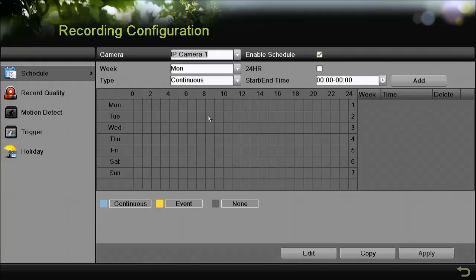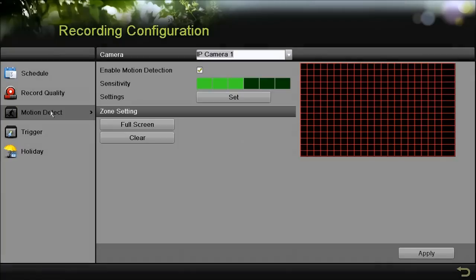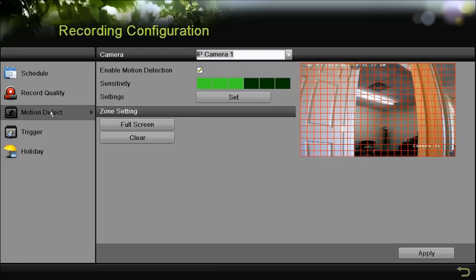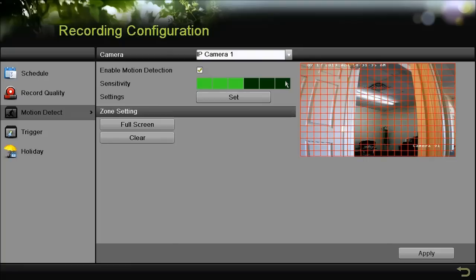Next we need to click on the motion detect option on the left hand side. Here you'll see a couple different options such as enable motion detection, you want to make sure that's checked. Sensitivity, just adjust that to your scenario.